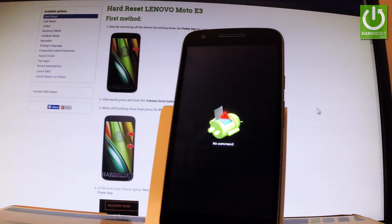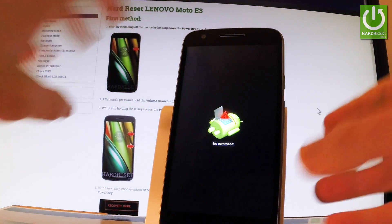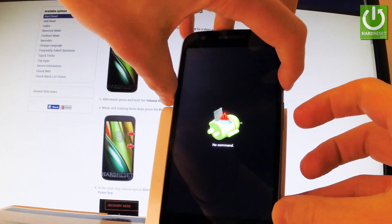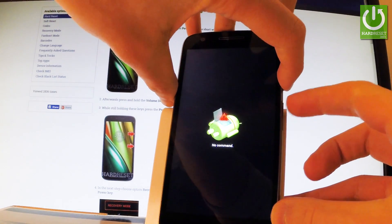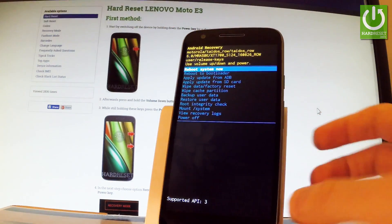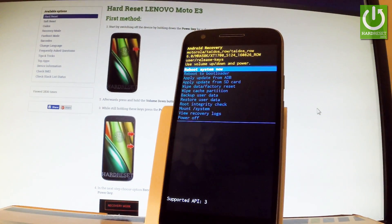As soon as Android robot appears on the screen, start holding power key and while holding power, press volume up once. As you can see, Android recovery just pops up.